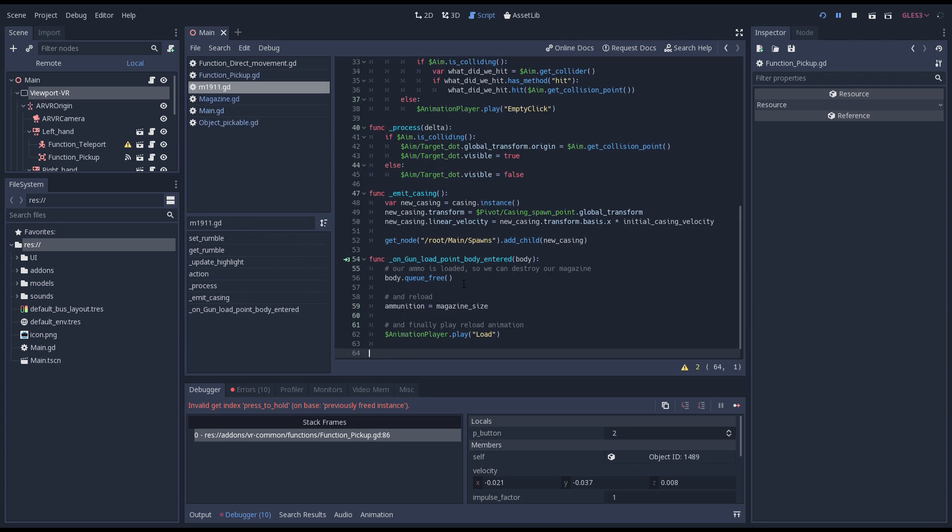Well this is because as far as the pickup script on our left controller is aware we're still holding onto it. So when I release the button on my controller and let go of the magazine it didn't like that it wasn't there anymore.